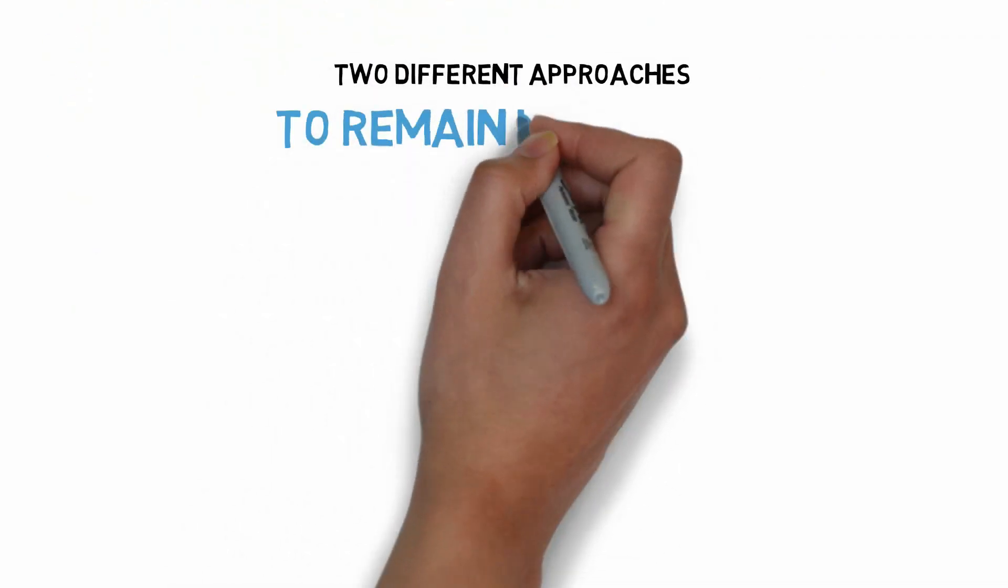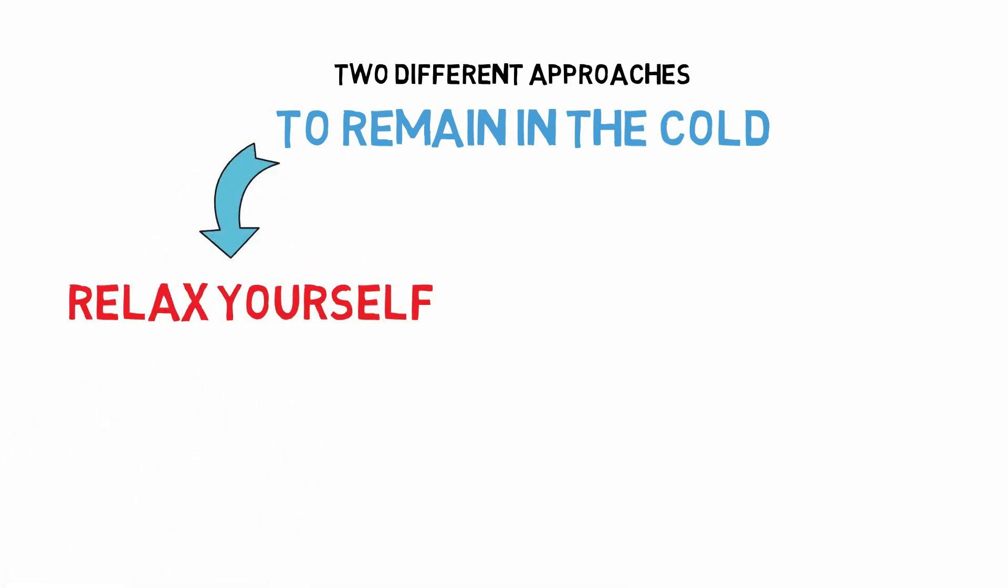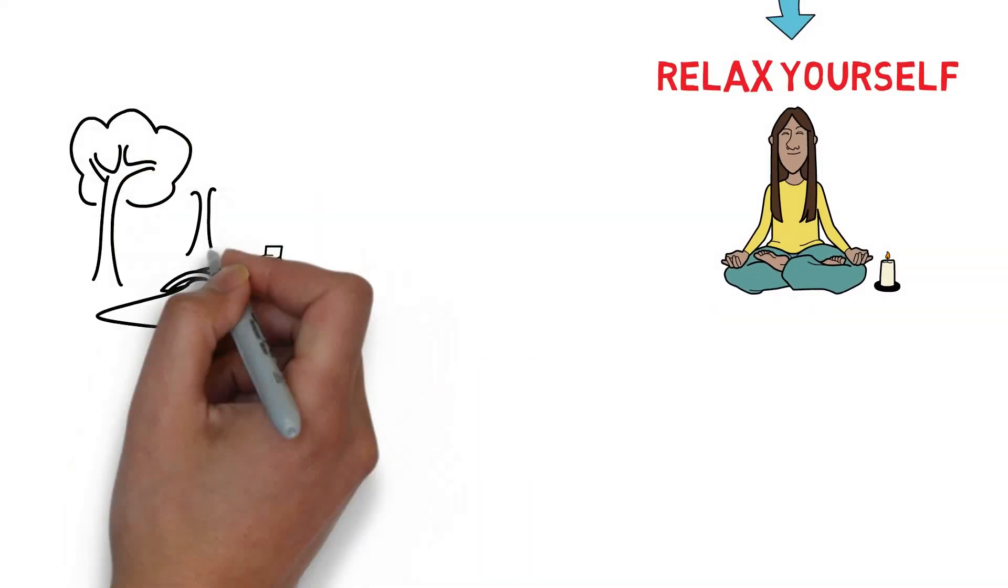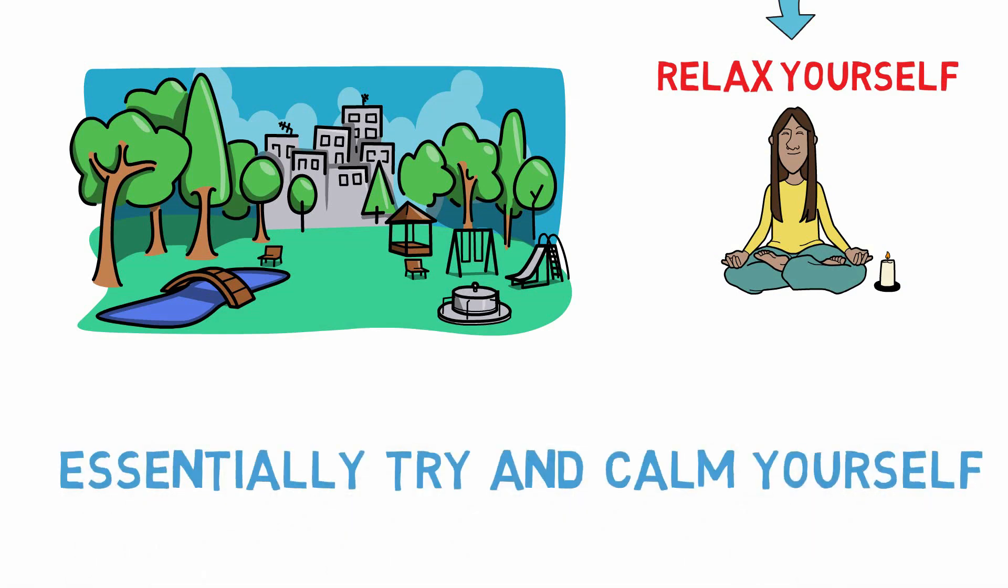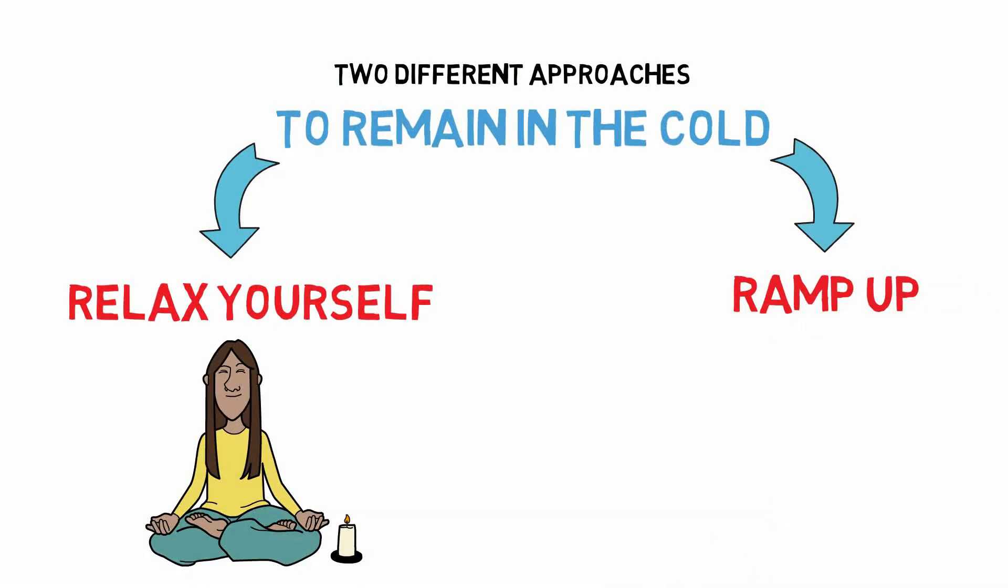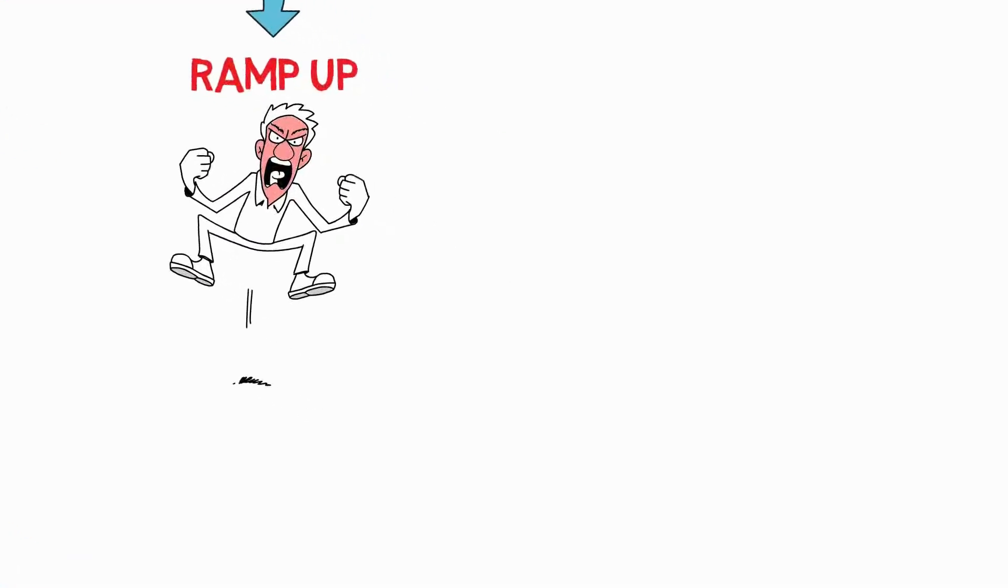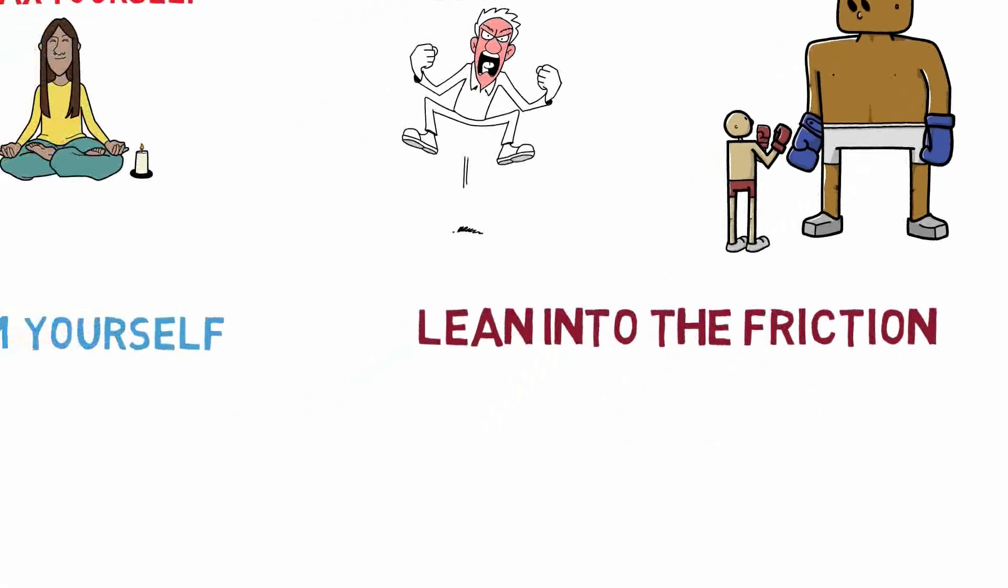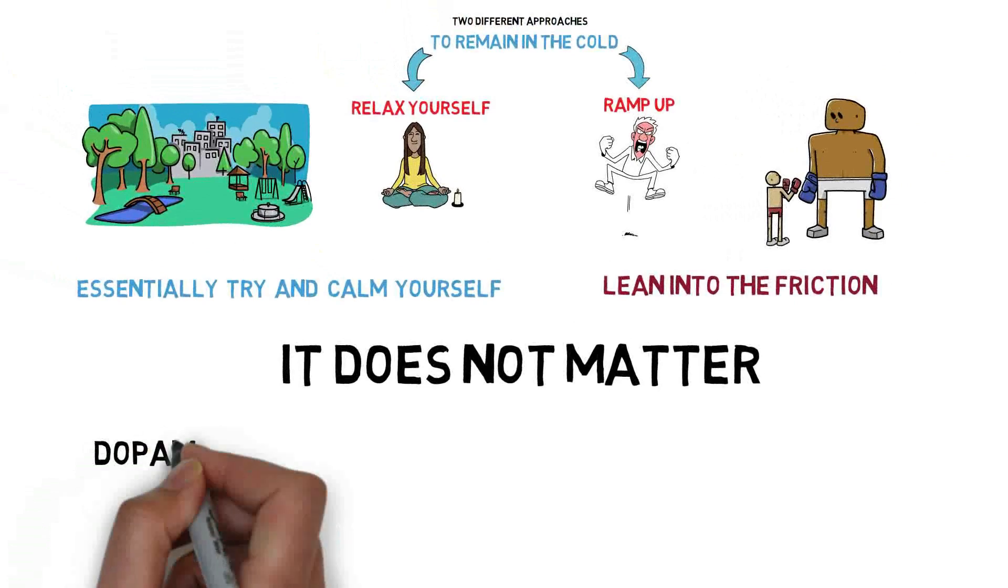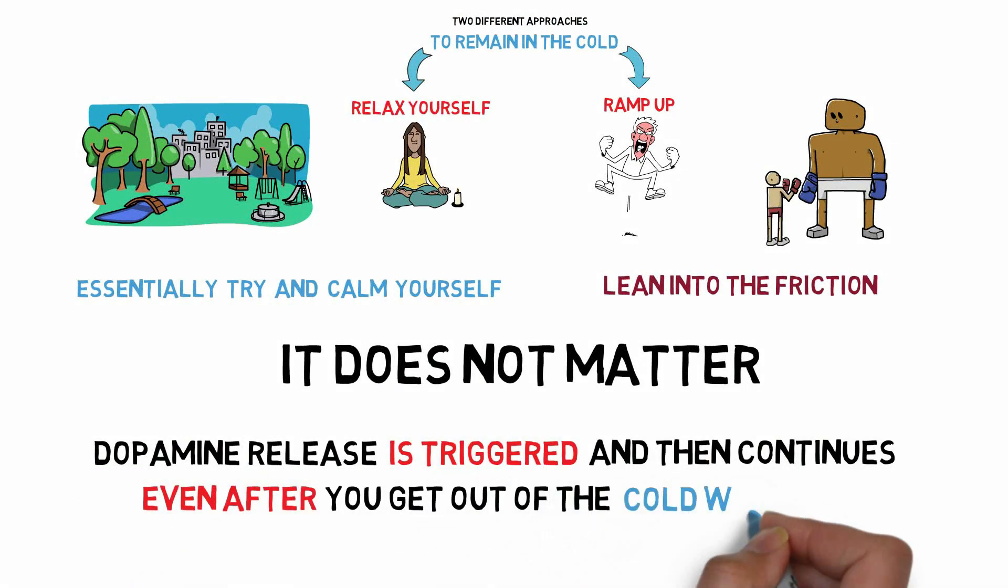There are basically two different approaches to remaining in the cold when it's uncomfortable. One is to try and relax yourself, to try and practice slow breathing, to try and dilate your gaze. I've talked about this before in previous podcasts, to go into panoramic vision, to essentially try and calm yourself so that it's not as stressful in the cold. Other people, however, take the approach of trying to ramp up their level of internal autonomic arousal, meaning to get really energized and kind of lean into the friction of the cold. And they find that easier. To be totally honest, it does not matter for sake of dopamine release, because the dopamine release is triggered and then continues even after you get out of the cold water.